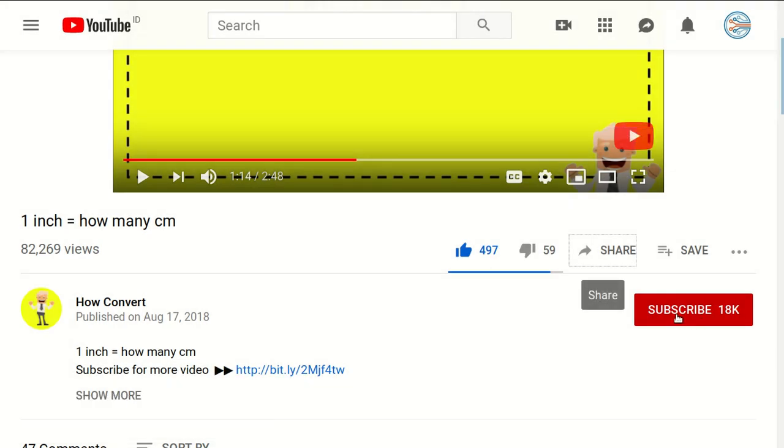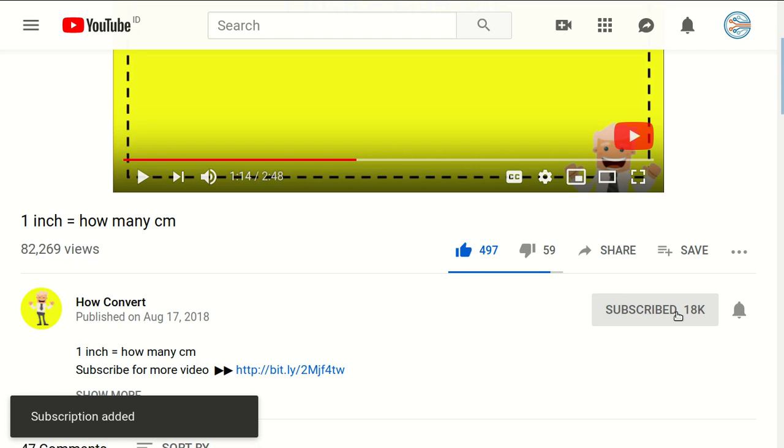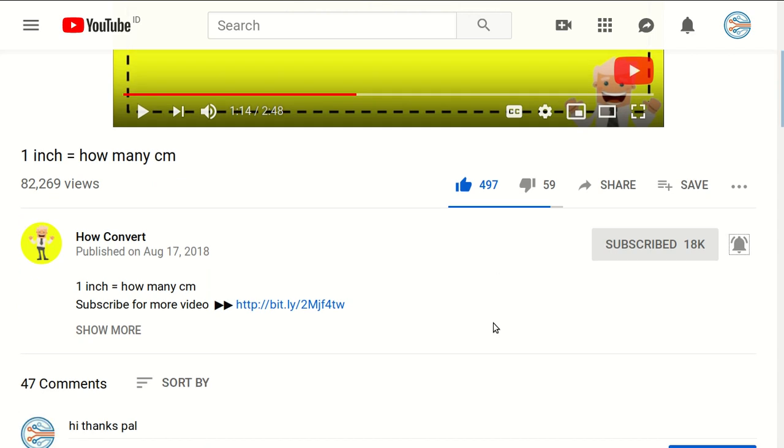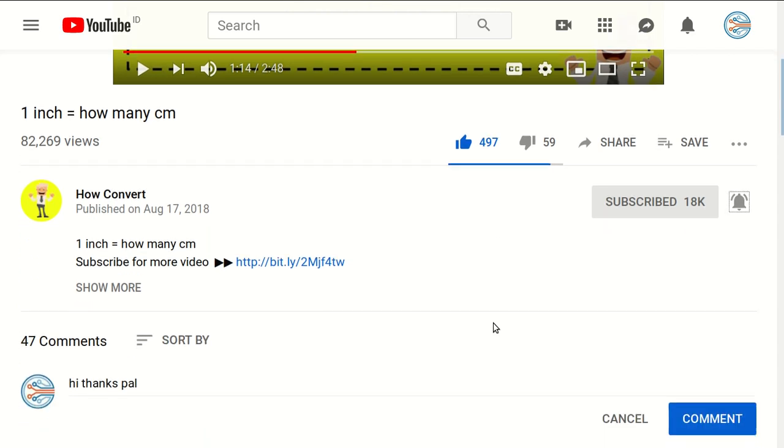And of course, you need to subscribe to this channel by clicking the subscribe button. And don't forget to click on the bell button to get notified for every video we upload on YouTube.